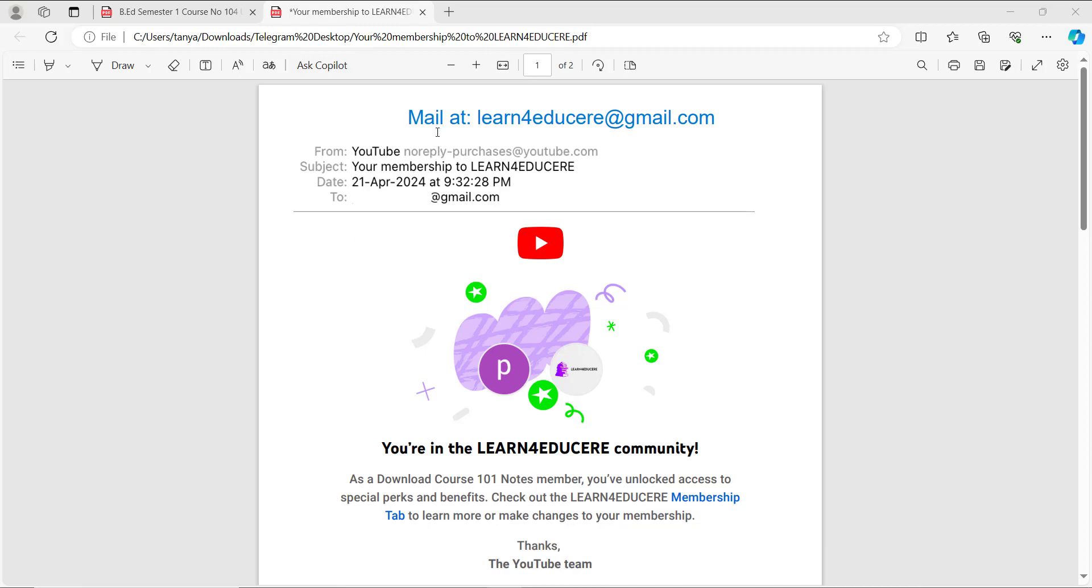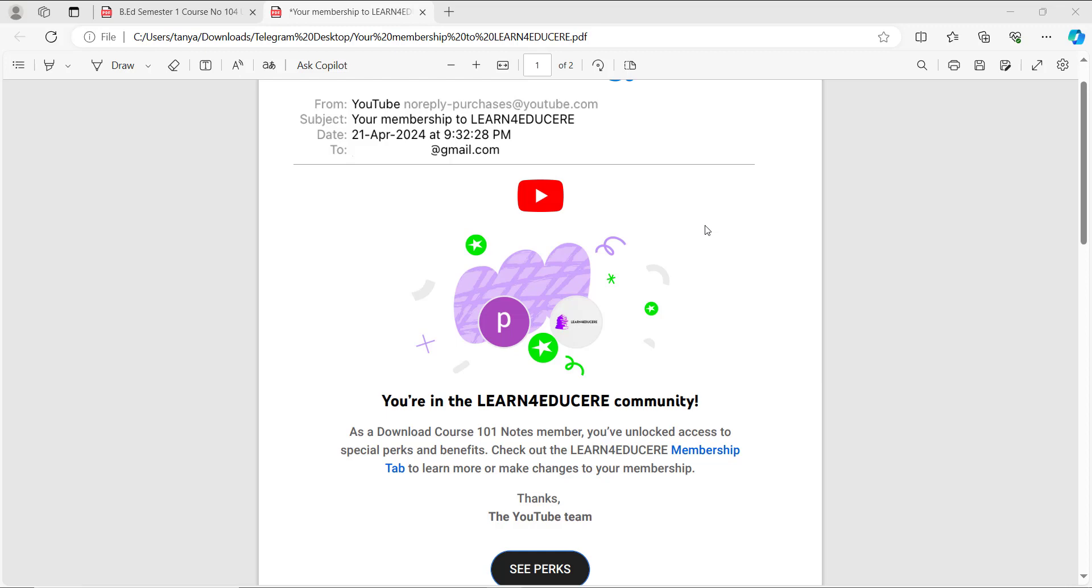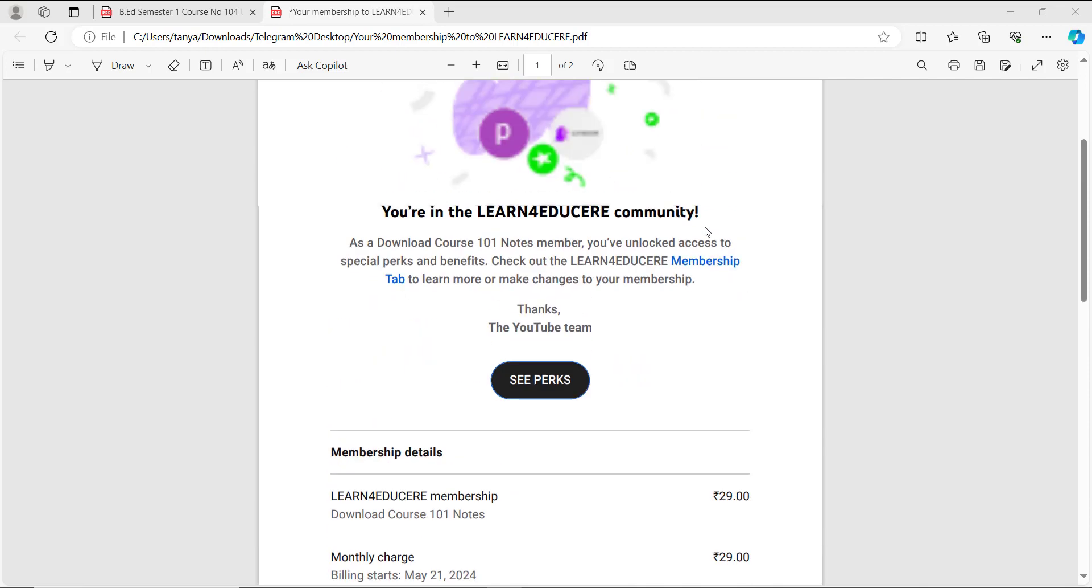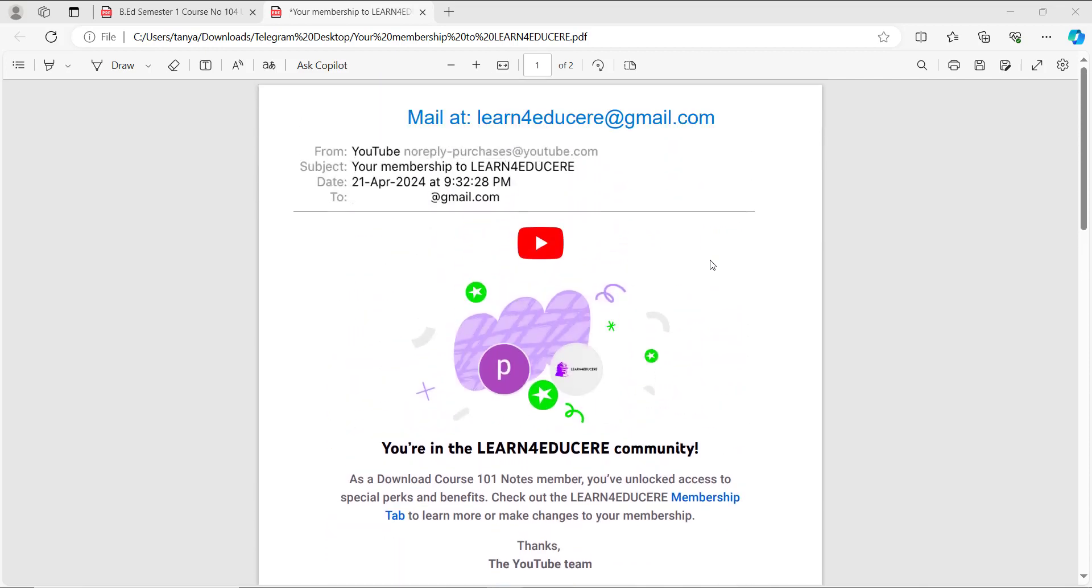I have the email ID here: learn4educere@gmail.com. You will get your notes immediately after contacting us.